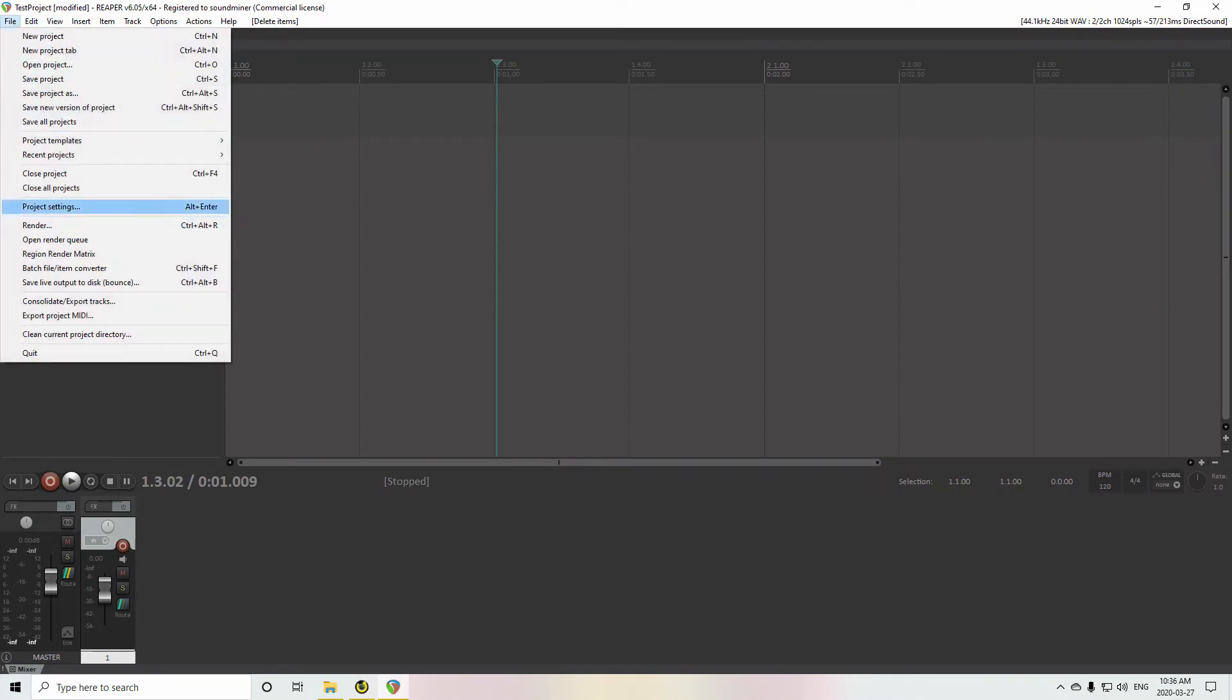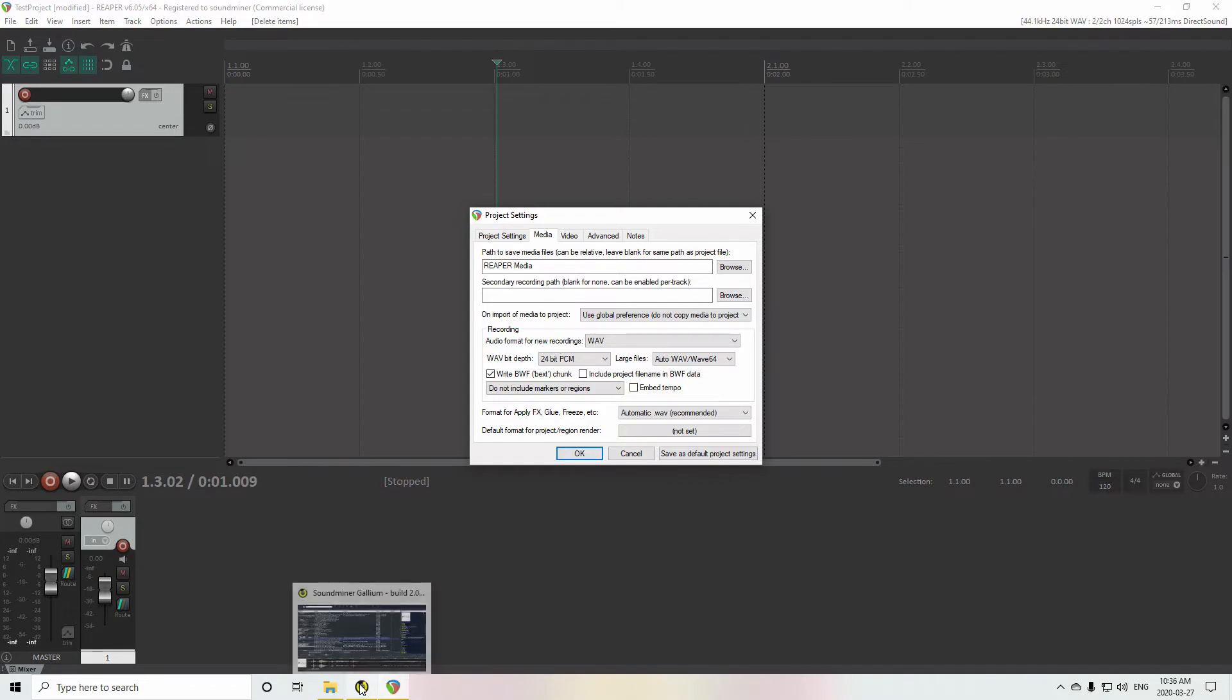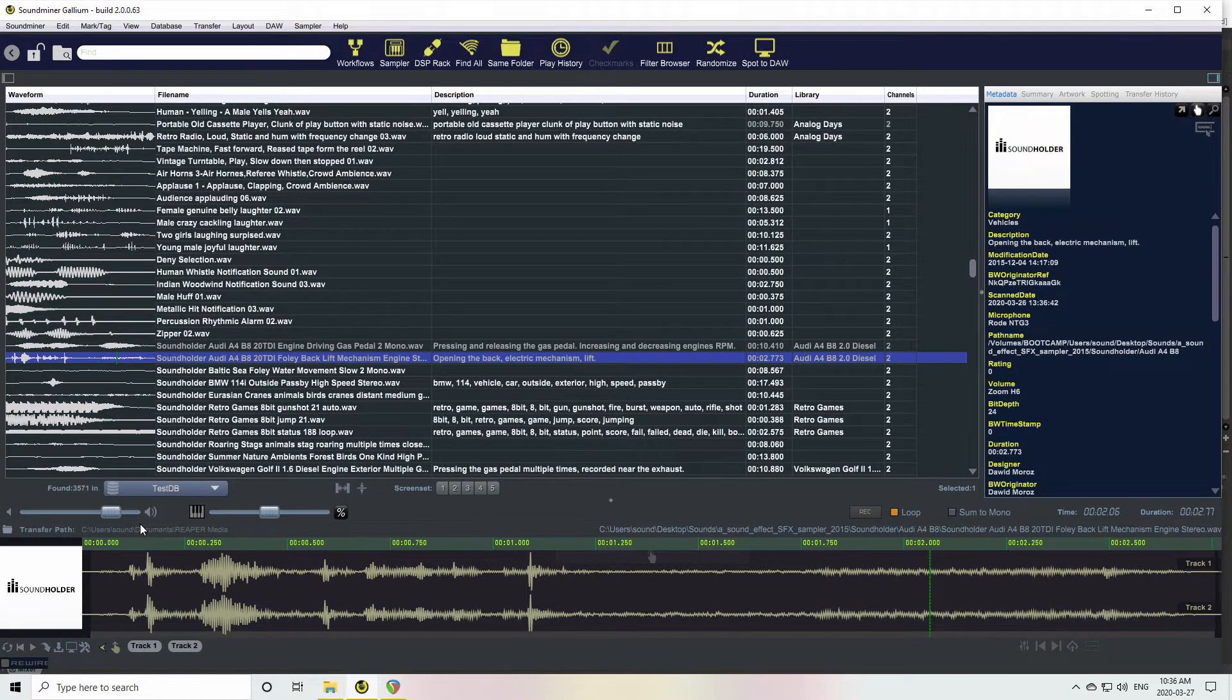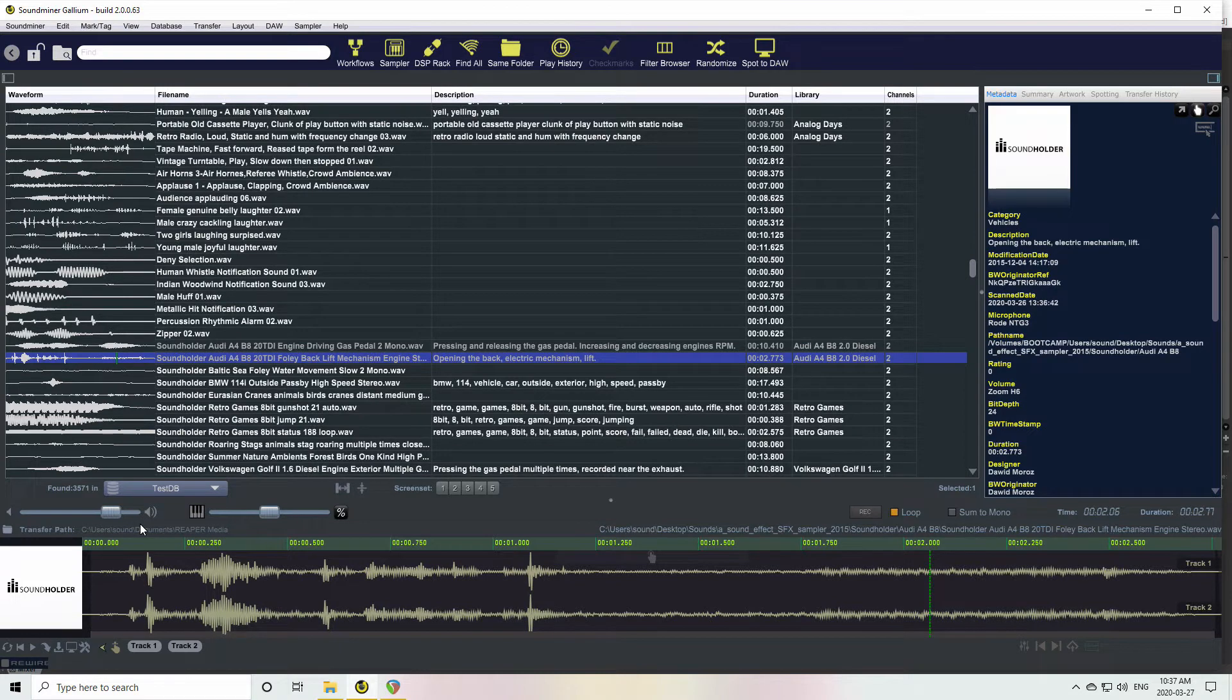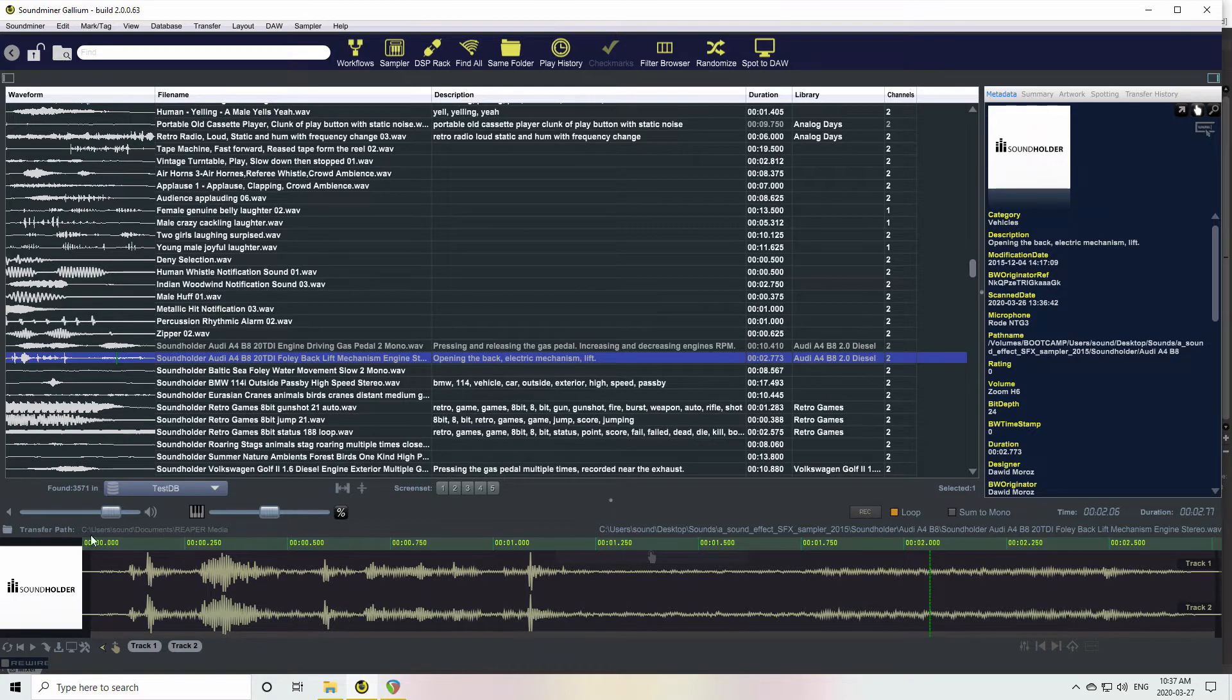You can see my project settings right now is going to a folder called Reaper Media. Soundminer is able to use bi-directional communication between Reaper and apps like Nuendo and Cubase to figure out what your transfer path should be.